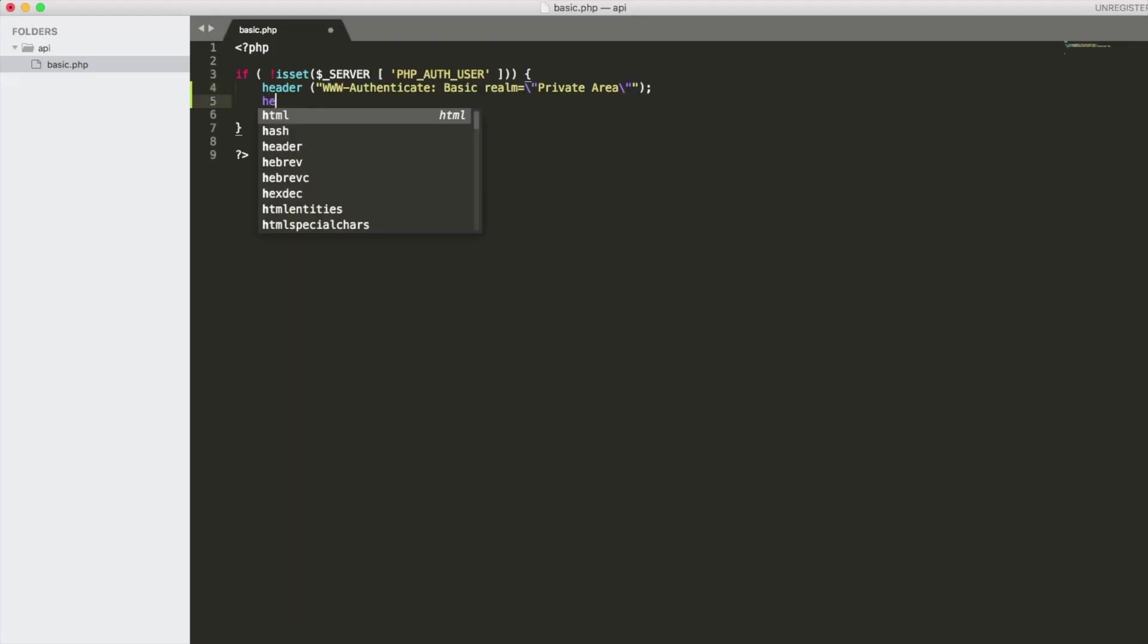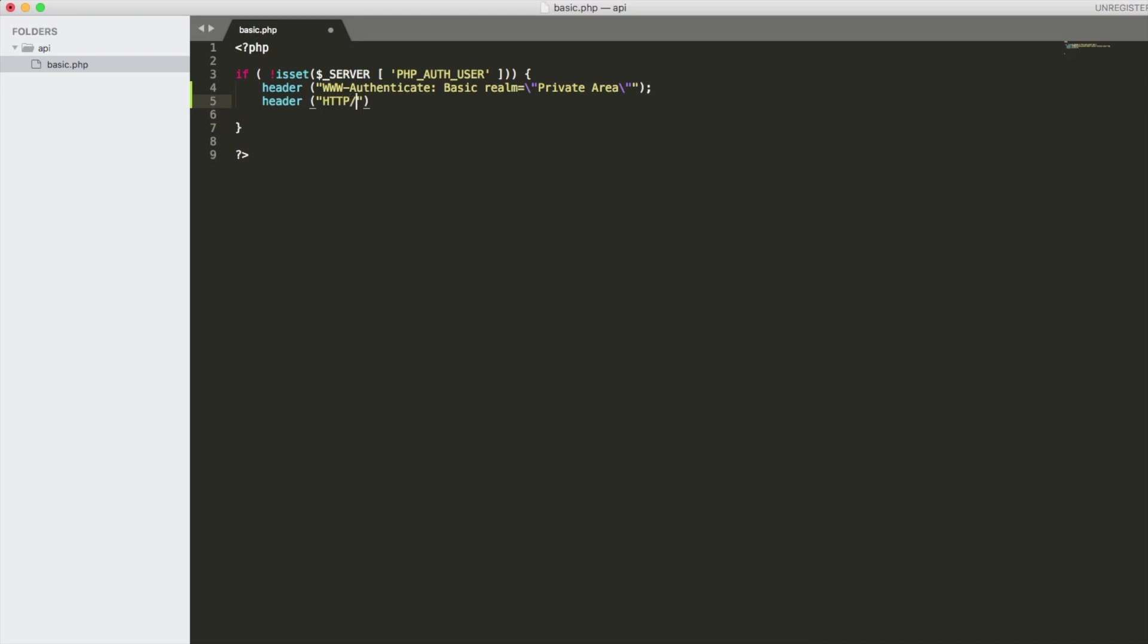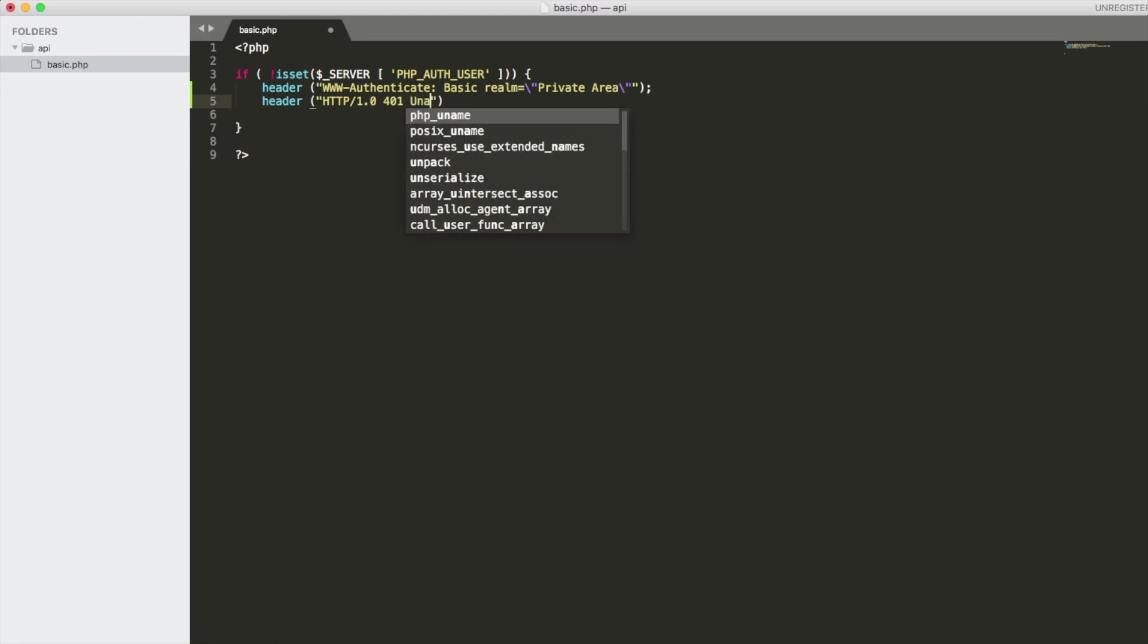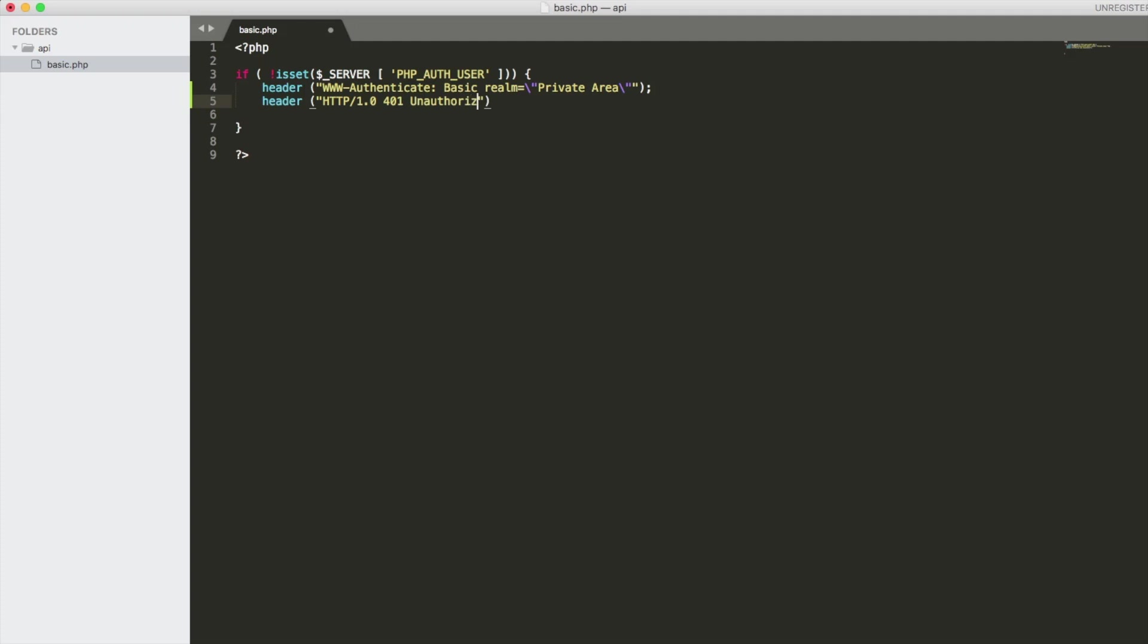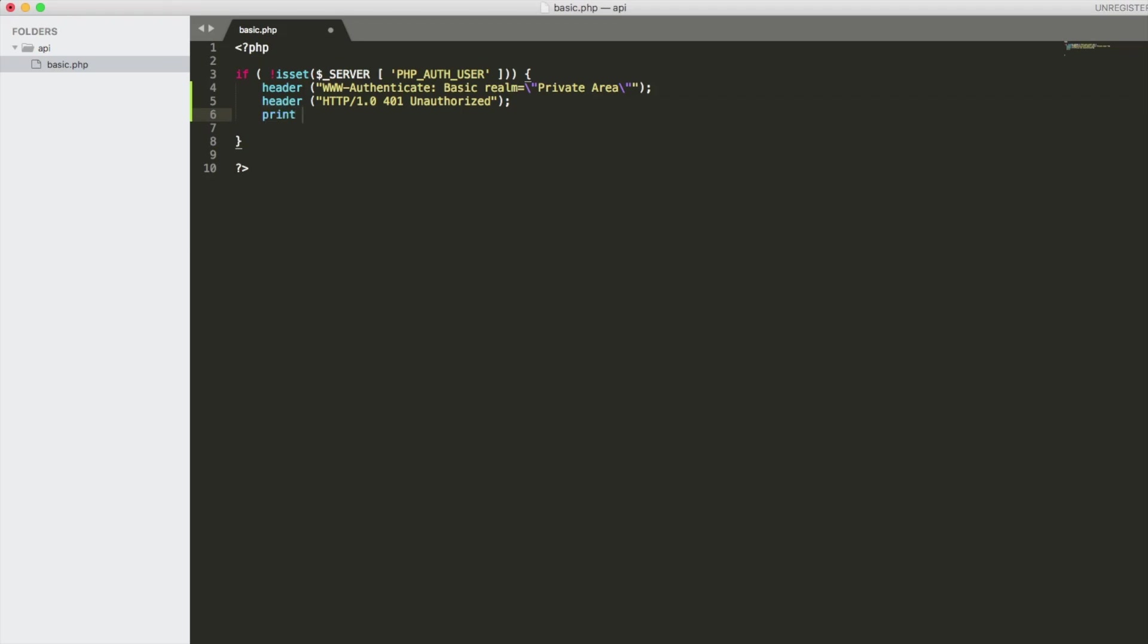So we're still not done, we need to send out another header here. The header we're going to send out is a 401 unauthorized if they do not have the basic authentication protocol set. And let's also when we're done with this send out a message to the user saying you are not authorized.